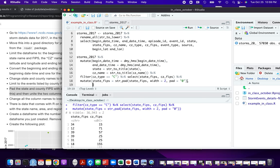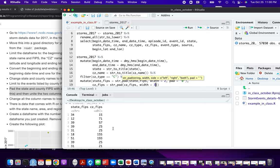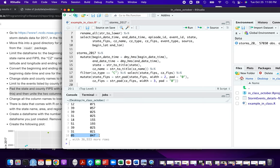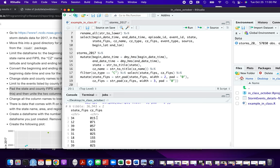Let's do the same thing for the cz_fips. In this case, we want the final width to be three, since the maximum value for county codes is three digits. Understanding how FIPS codes work comes a little bit from doing a lot of work with this scale of geographic data — it's just a convention for how counties can be identified across the country. So we'll do a width of three and pad with zeros as well. Now we can see that when we paste these together we'll have five digits in all cases, which is exactly what we want.